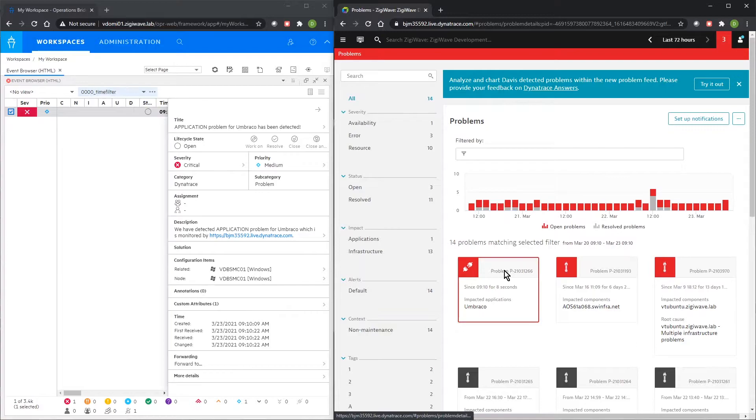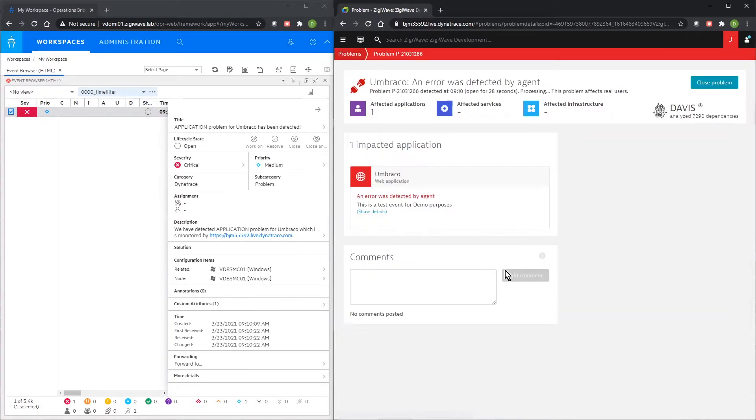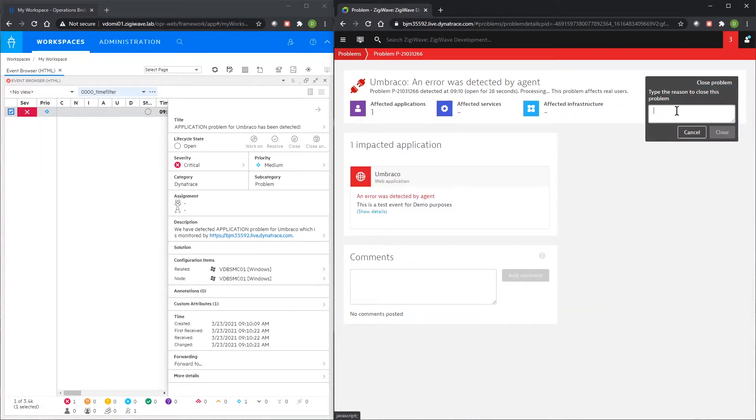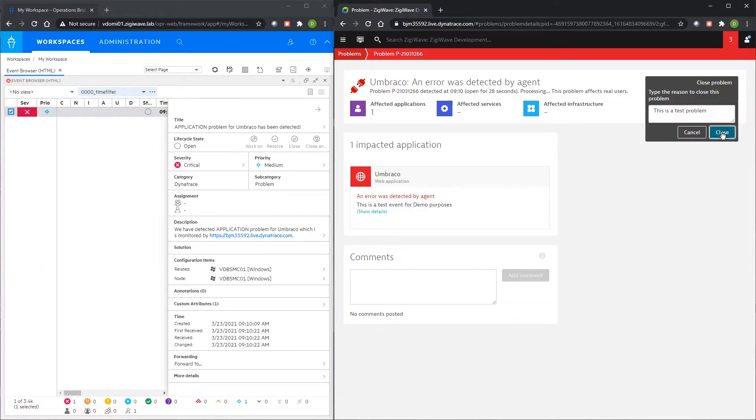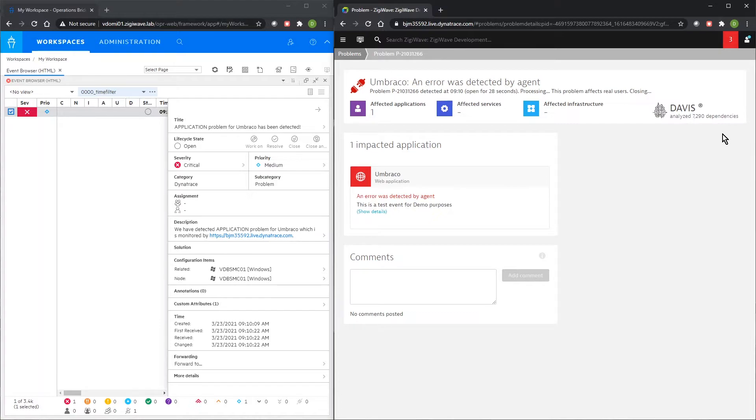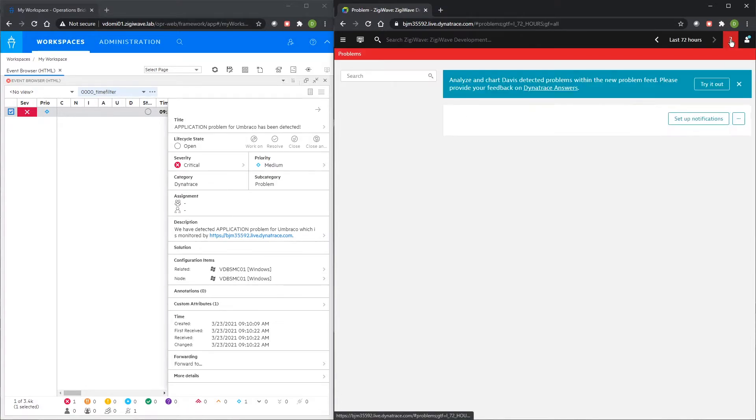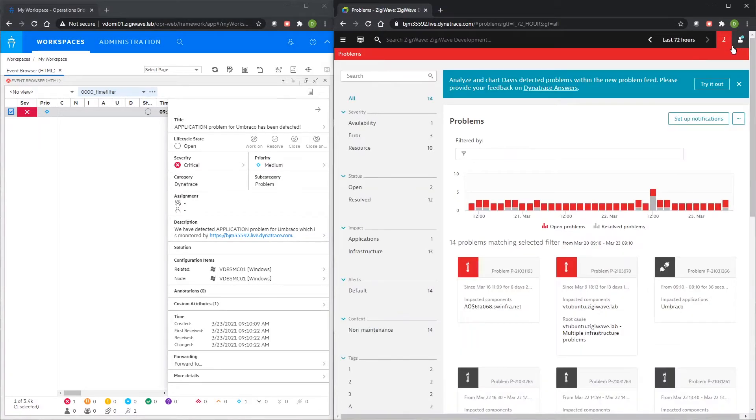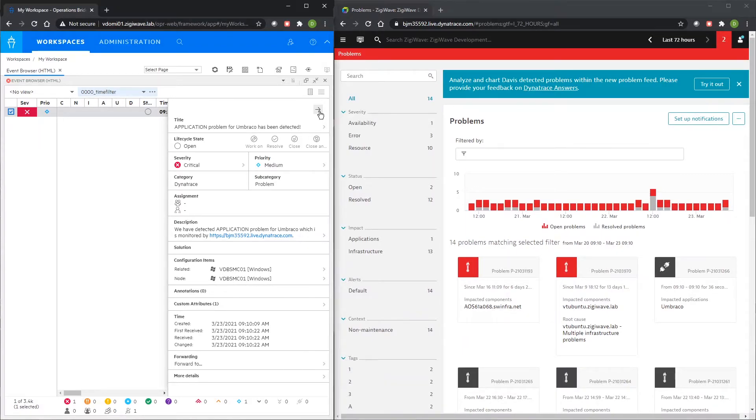To see how this integration works we have prepared a short live demo of problem transfer and synchronization between Dynatrace and OBM. If the problem in Dynatrace is updated or resolved, all updates are synchronized with the related event in OBM.